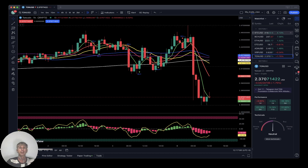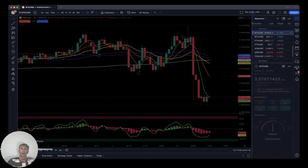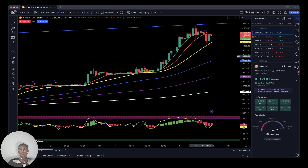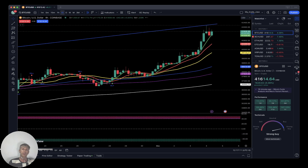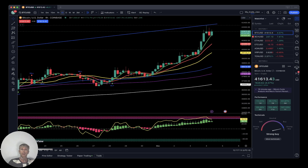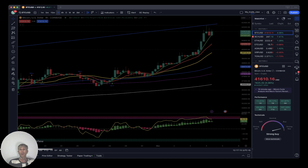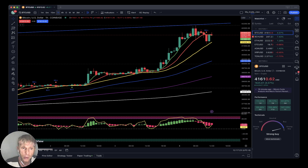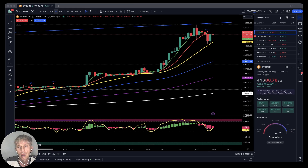Summary: all crypto is still bullish on the daily timeframe. On the four-hour timeframe they have kind of started a bearish reversal, not confirmed yet. But on the one-hour timeframe all crypto in my watchlist has already started a bearish reversal trend. If you're bullish, just follow the trend — the trend has changed on the one-hour timeframe.